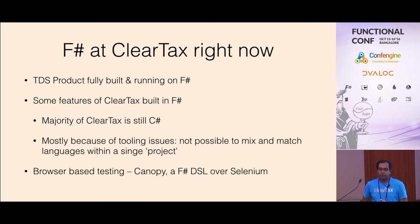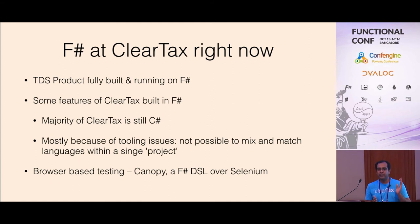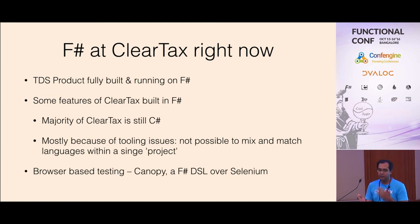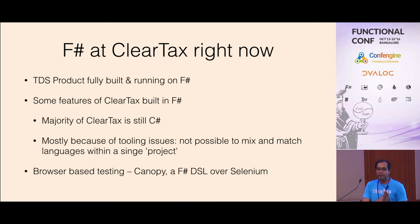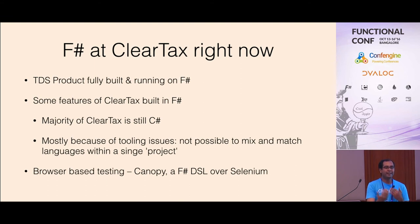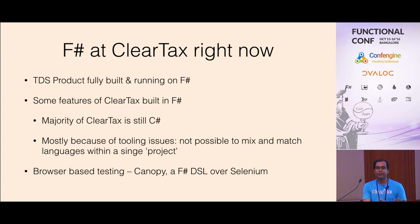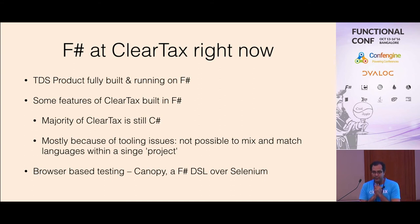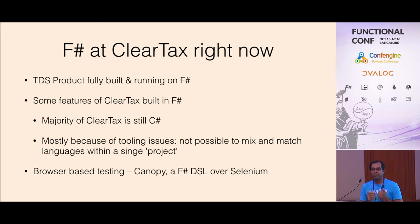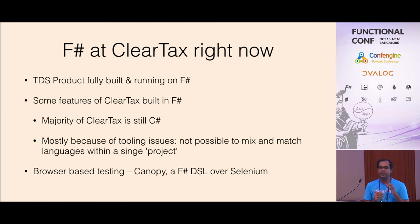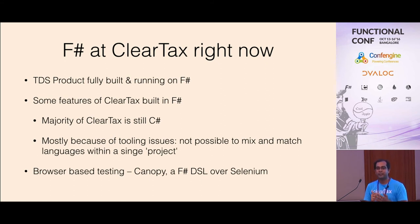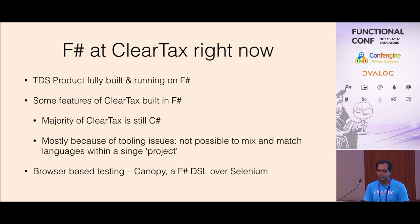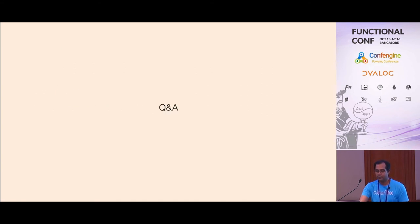Right now F-sharp is being used, the whole TDS product was completely built in F-sharp. And inside ClearTax also some features are running on F-sharp. Most of it is still C-sharp because it's a tooling issue. We couldn't mix and match two languages in the same project. Some of the other interesting things we did with F-sharp was there is like a canopy, which is a DSL over Selenium. You are able to write browser tests very easily in F-sharp. That's it. Any questions?